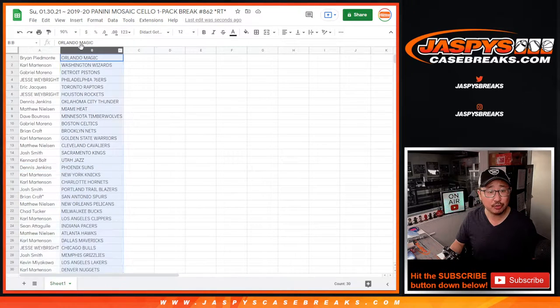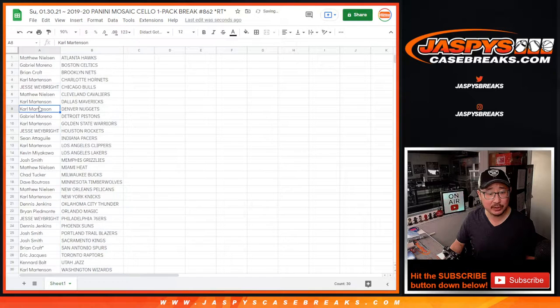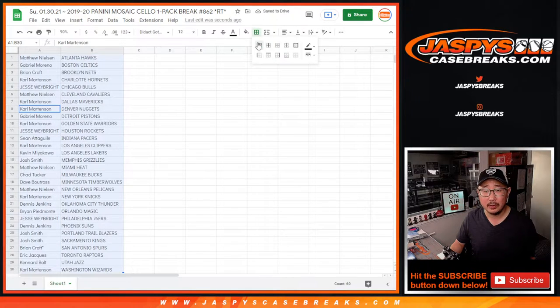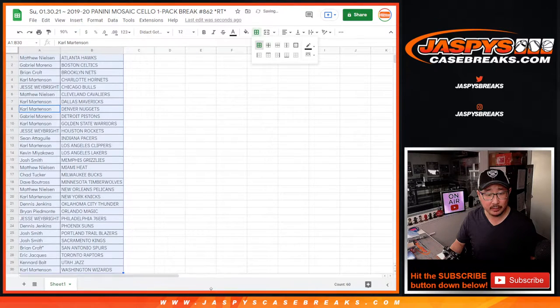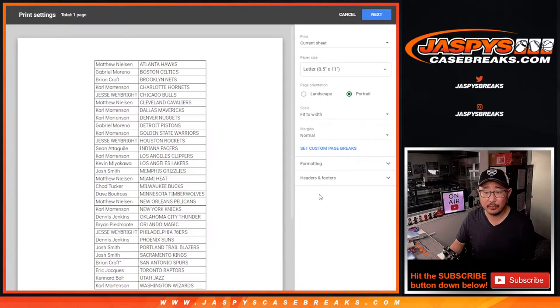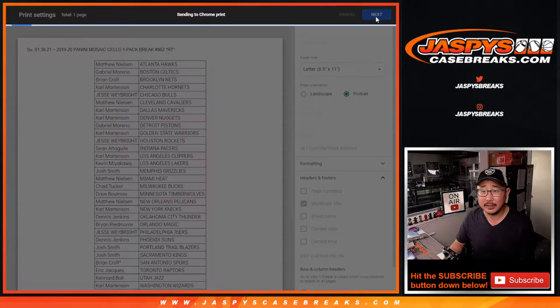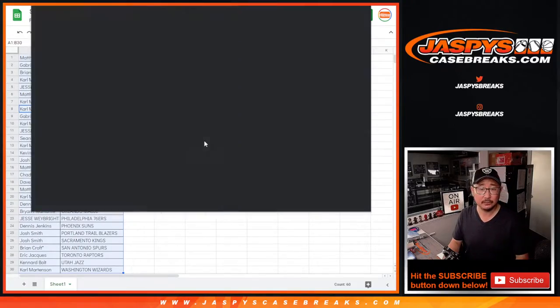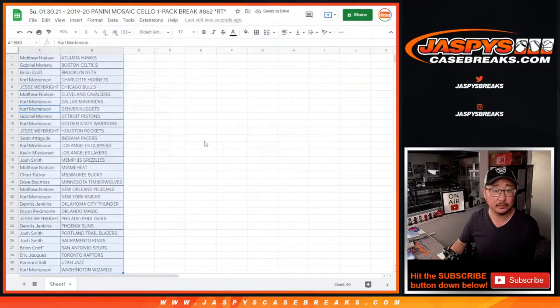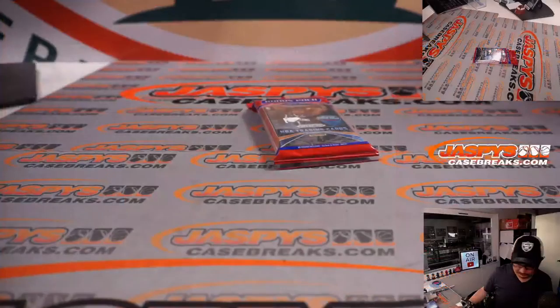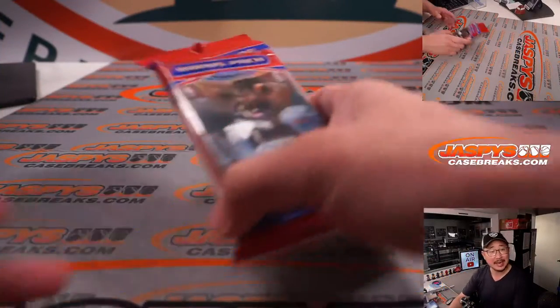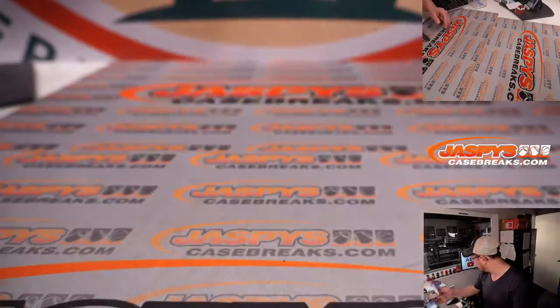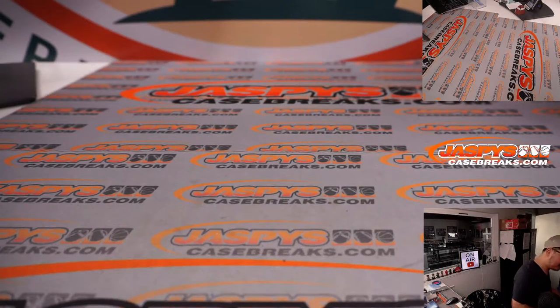No trades in these filler breaks. Let's just get on to... Let's get to the RIP part of this. And it's 19-20. Mosaic Cello. Not Prism Cello.